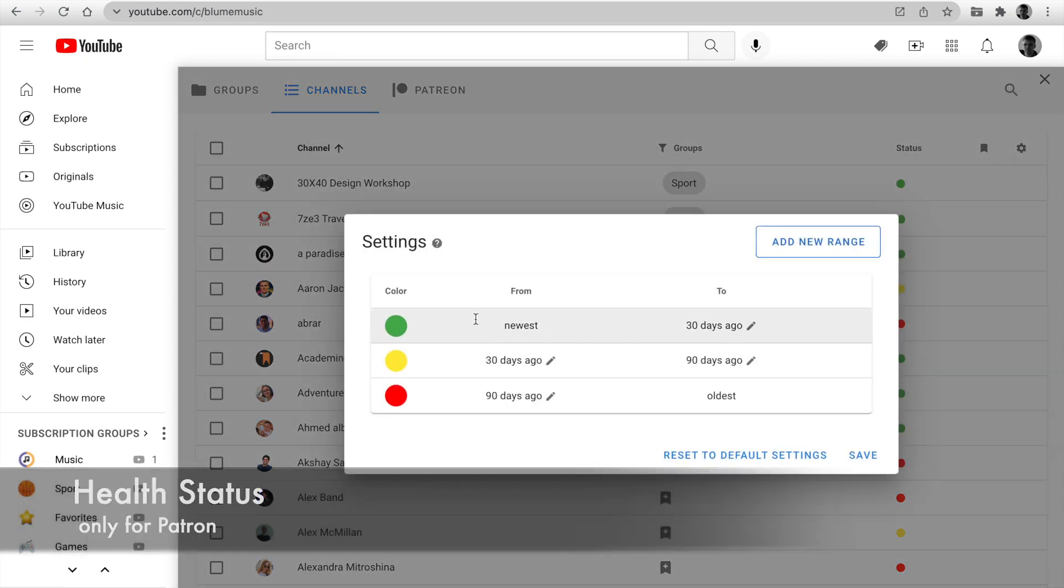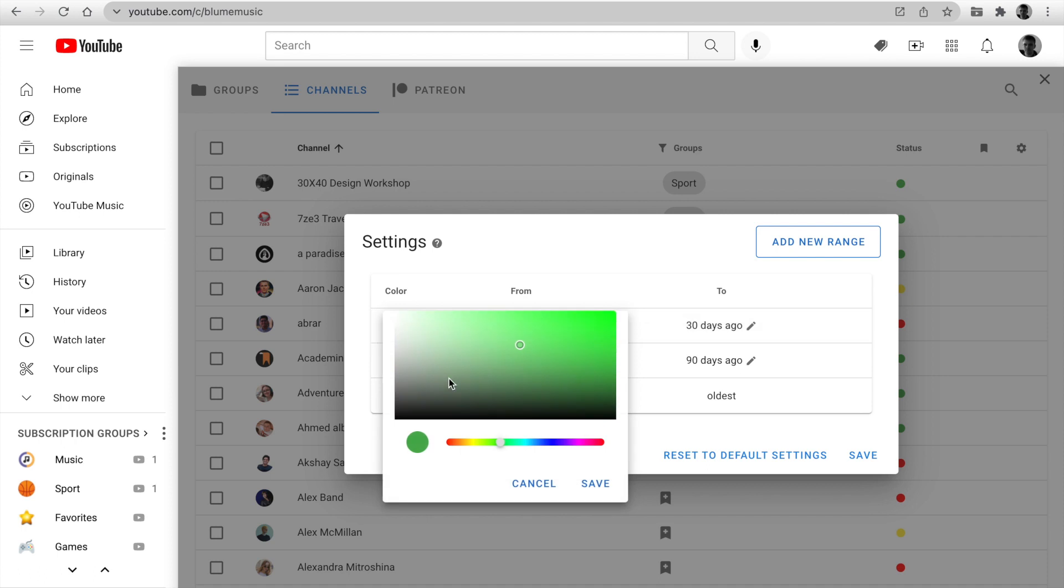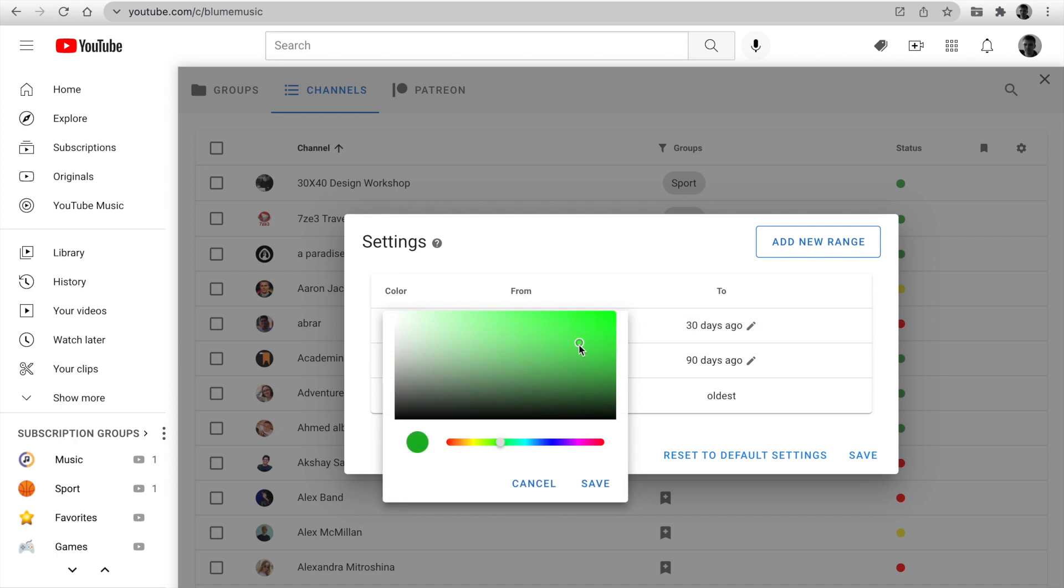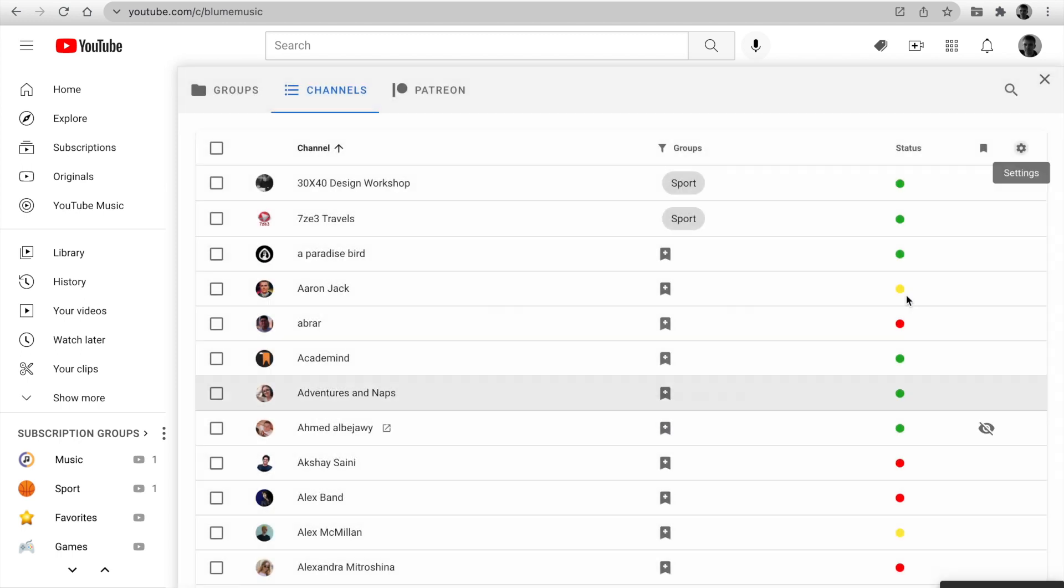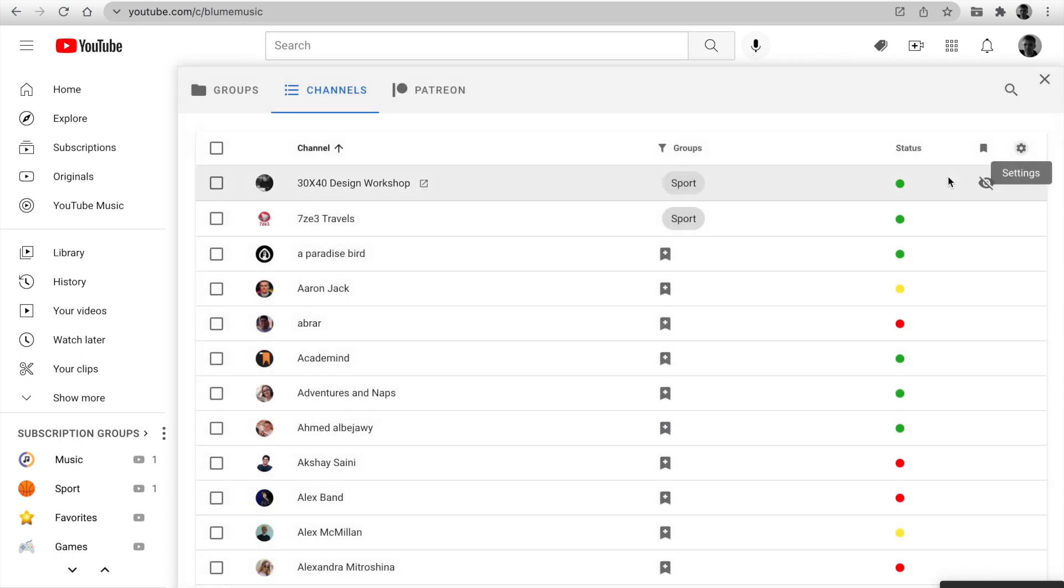By default, green color means latest video until 30 days ago, yellow from 30 to 90 days ago, and red over 90 days. So you can detect dead channels and unsubscribe to useless channels.